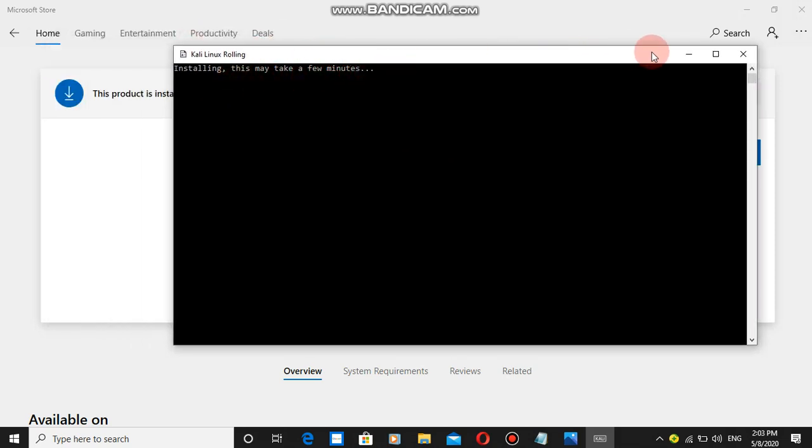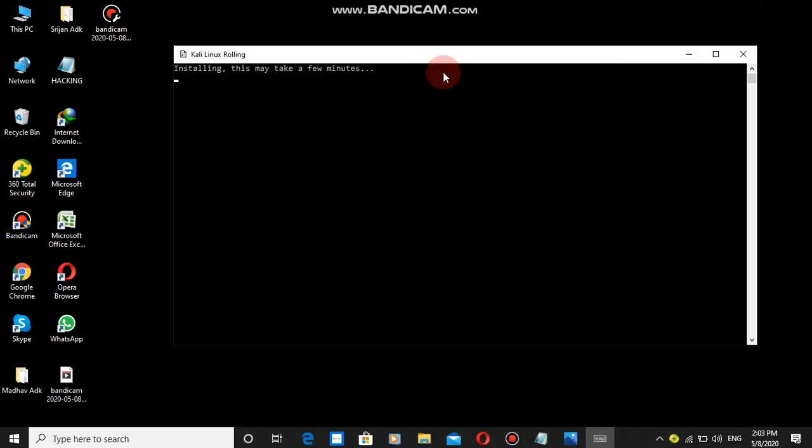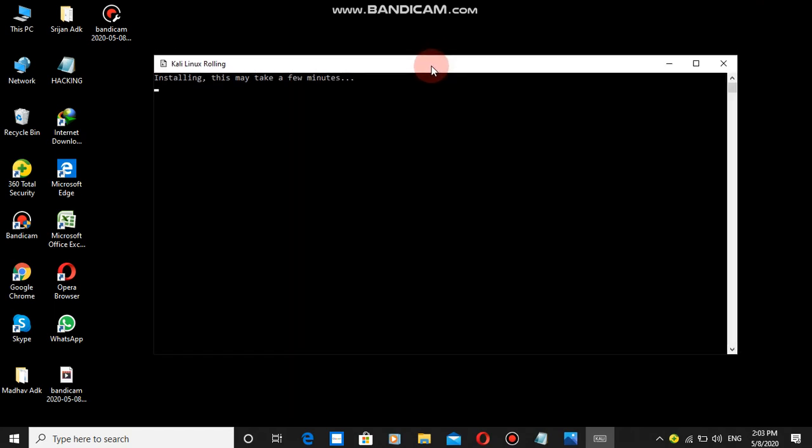You can see it's installing. This may take a few minutes to install. In Kali Linux, I'll use many tools.